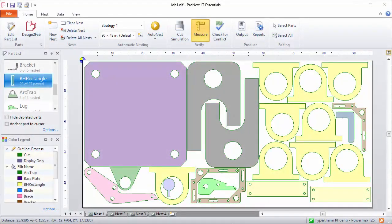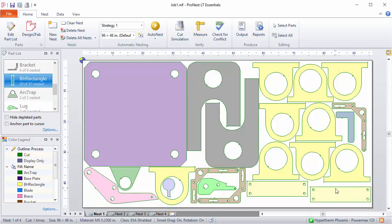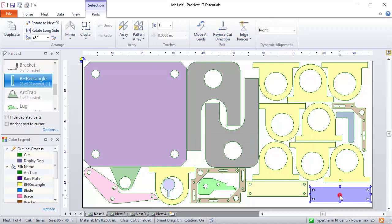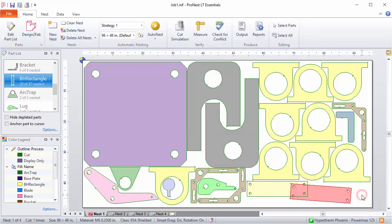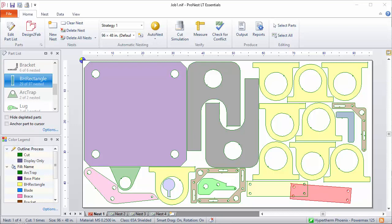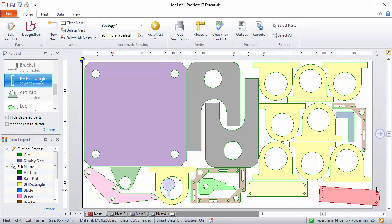There's also a feature in ProNest called Check for Conflicts. Conflicts on the nest can occur for several reasons. Maybe you have parts that overlap each other — if I were to output this nest right now, I'd have parts that overlap and cut into each other, which you definitely don't want. Another reason is that a part doesn't overlap but is nested too closely, violating the separation values in your settings. Another reason might be that the part is overlapping a plate edge.